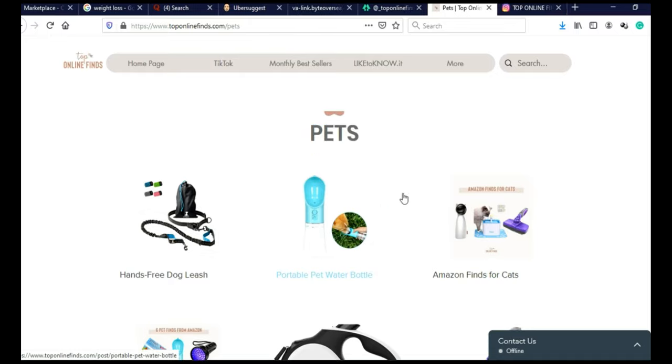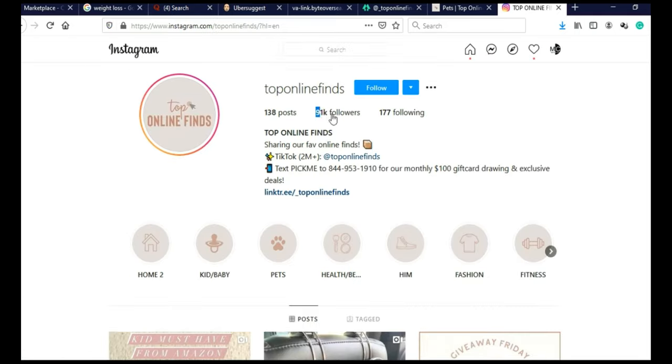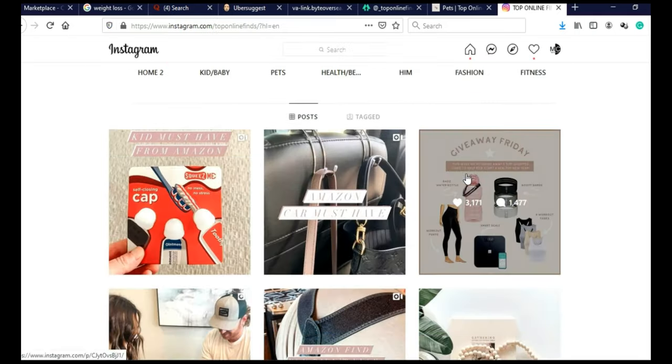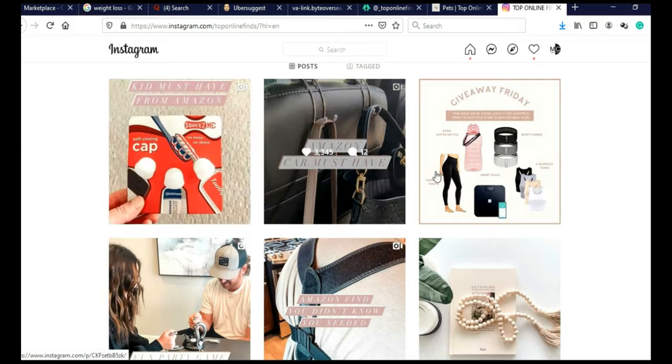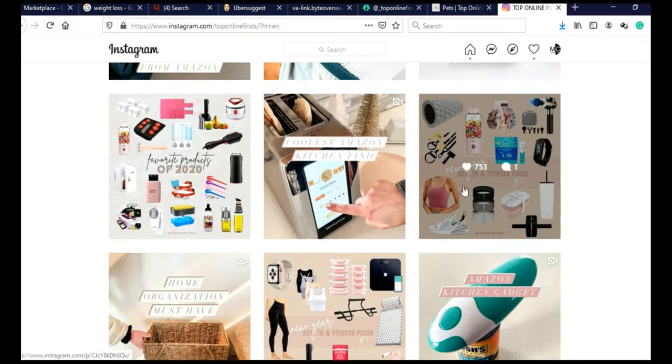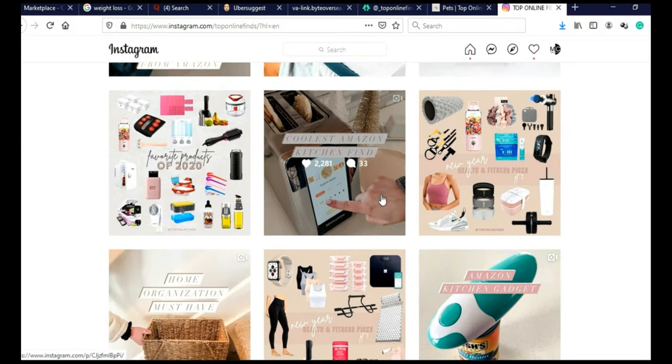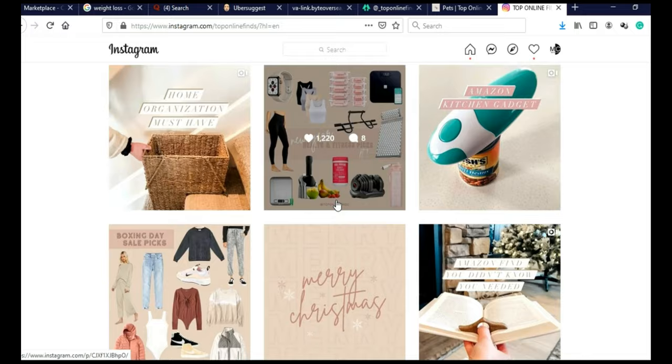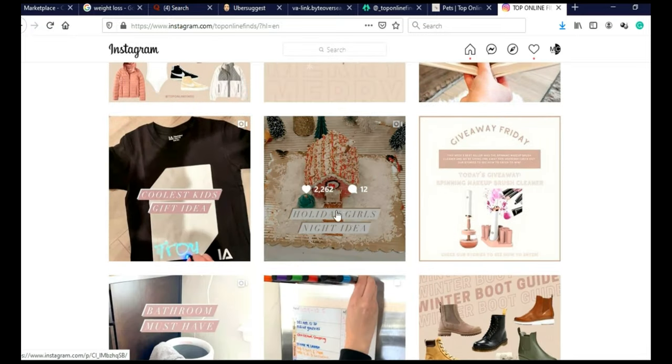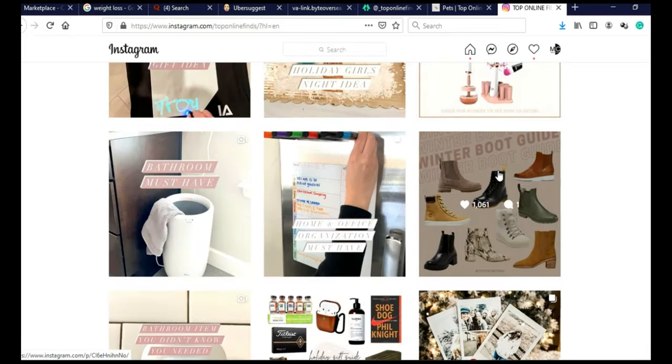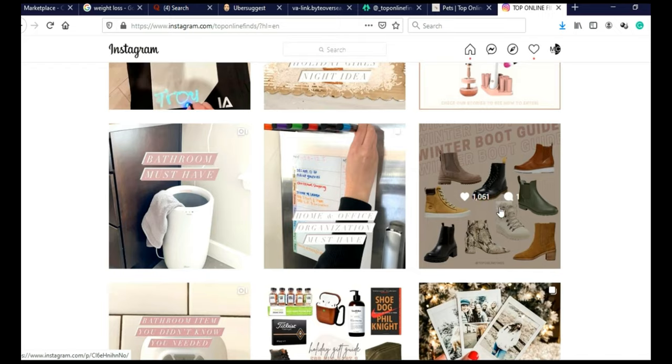And you can also upload these videos on Instagram. This is their Instagram page, and as you can see, they're uploading same videos on Instagram. And you can make these videos in Canva. And it's really easy to make.